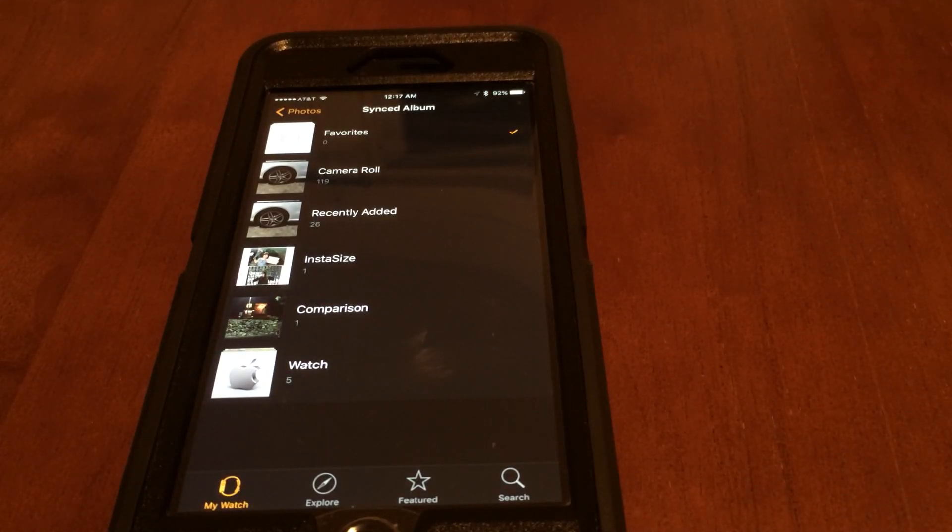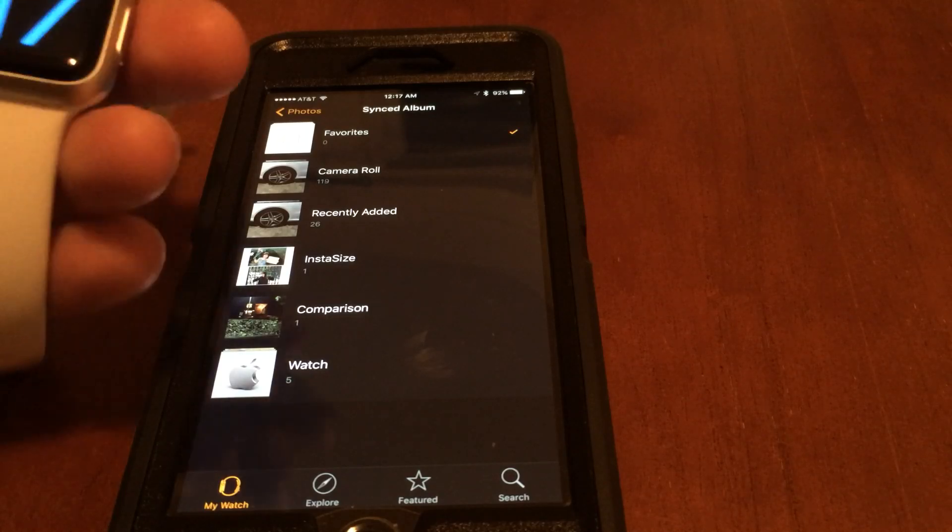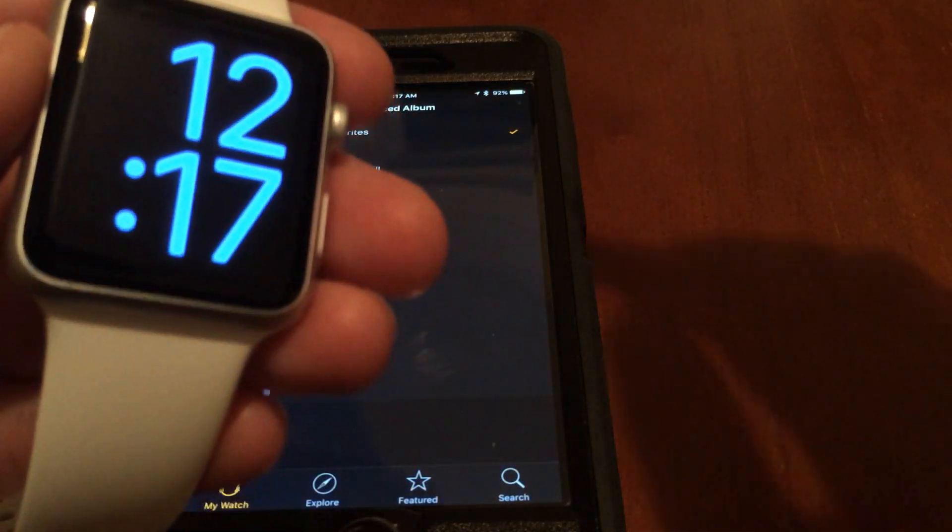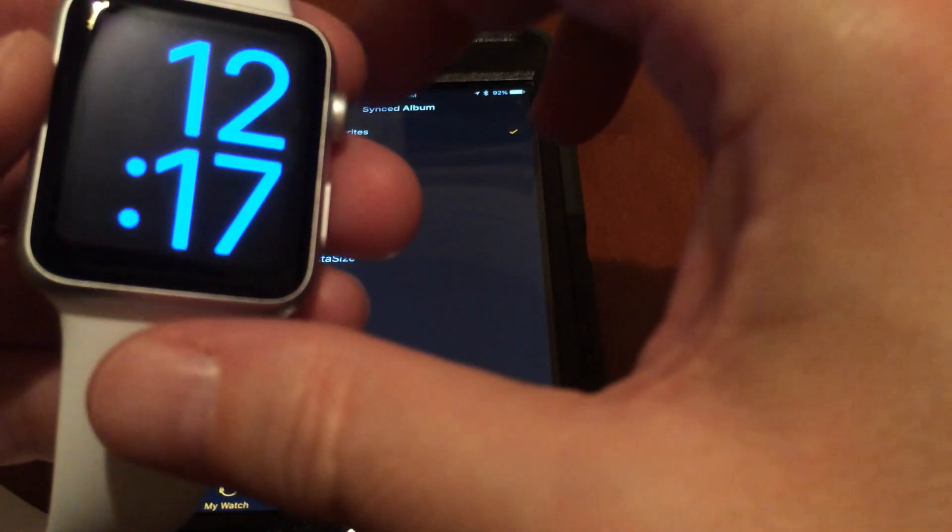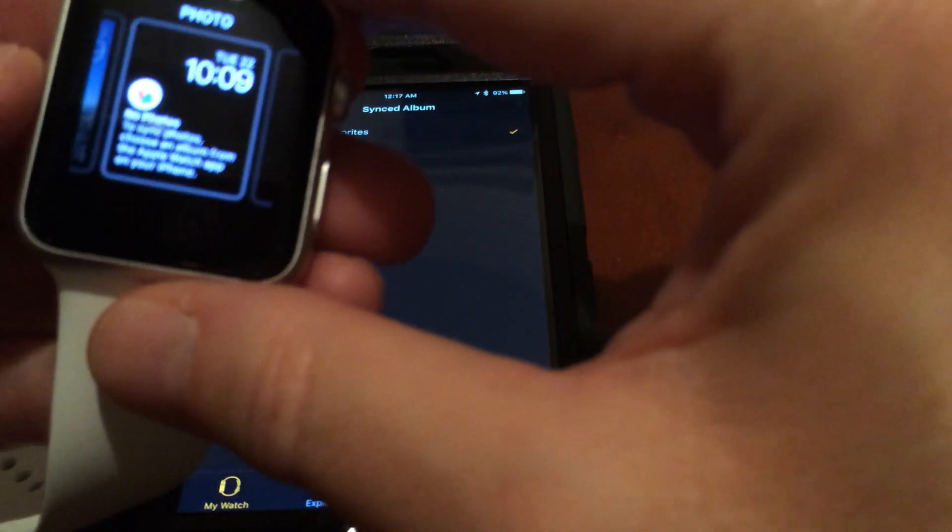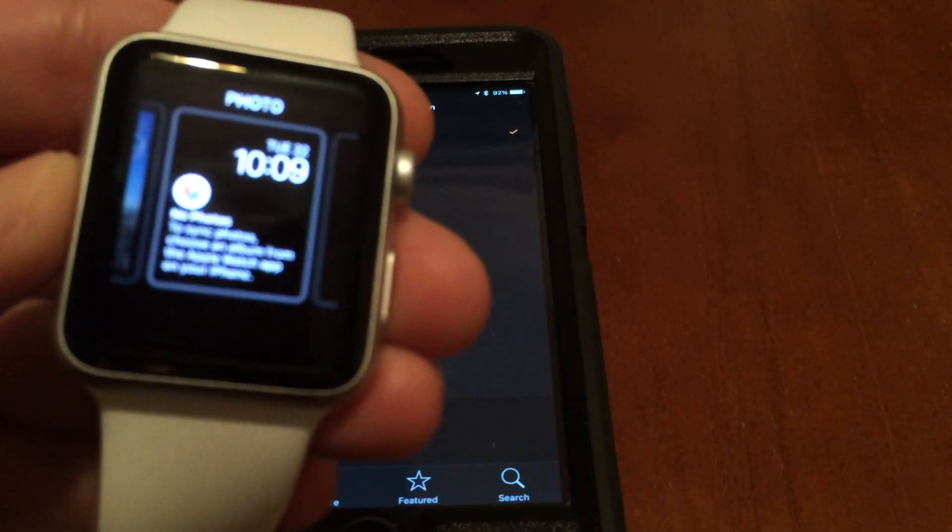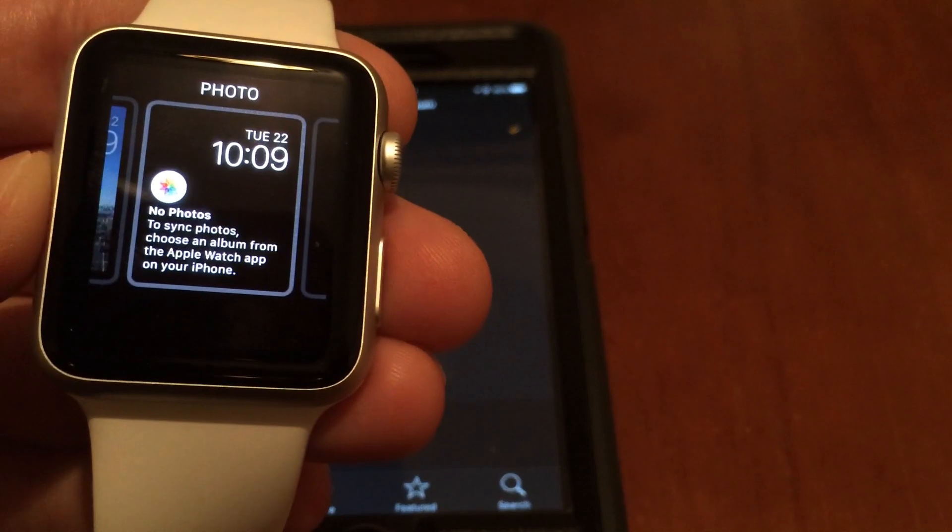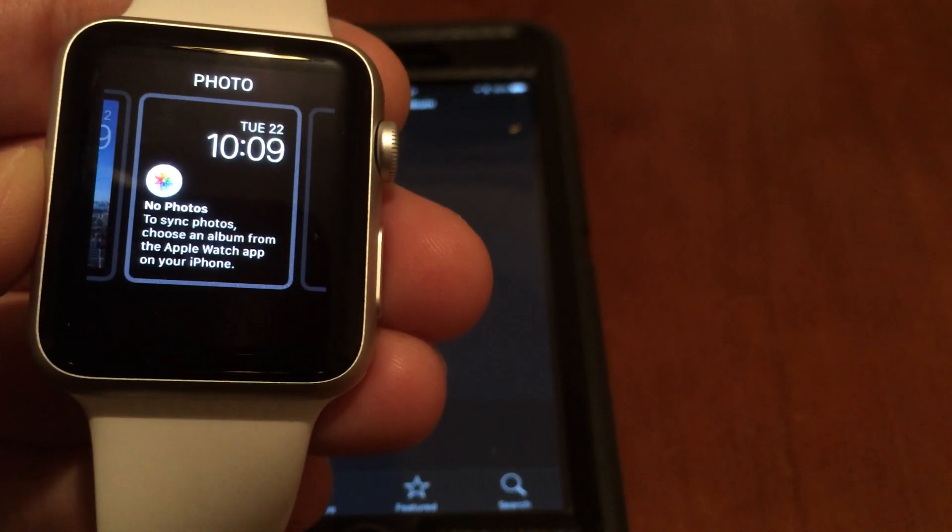Right now I'm just using the extra large watch face, which is one of the standard issue watch faces. So now let's go over to the photos. Let me zoom in a little bit.